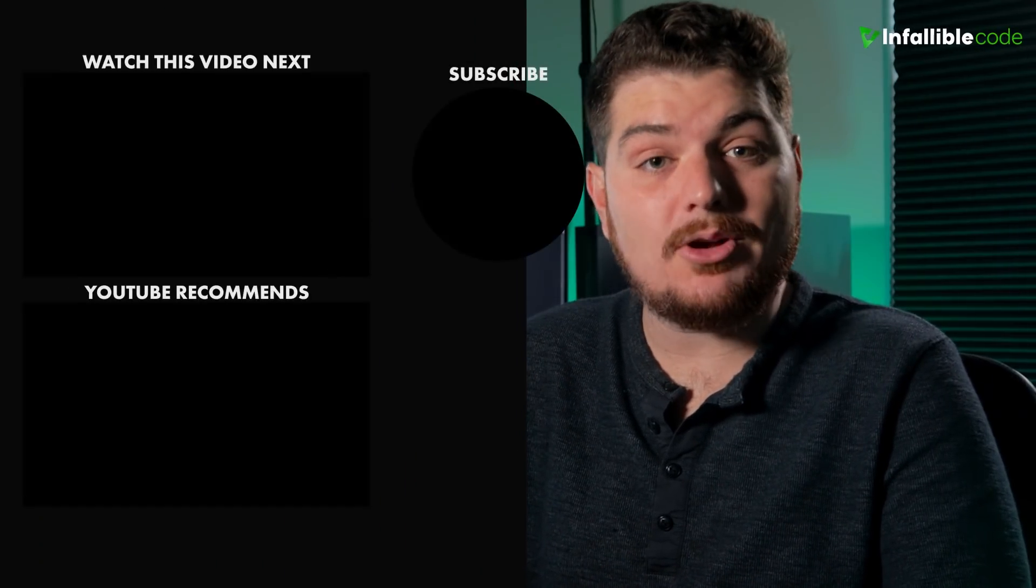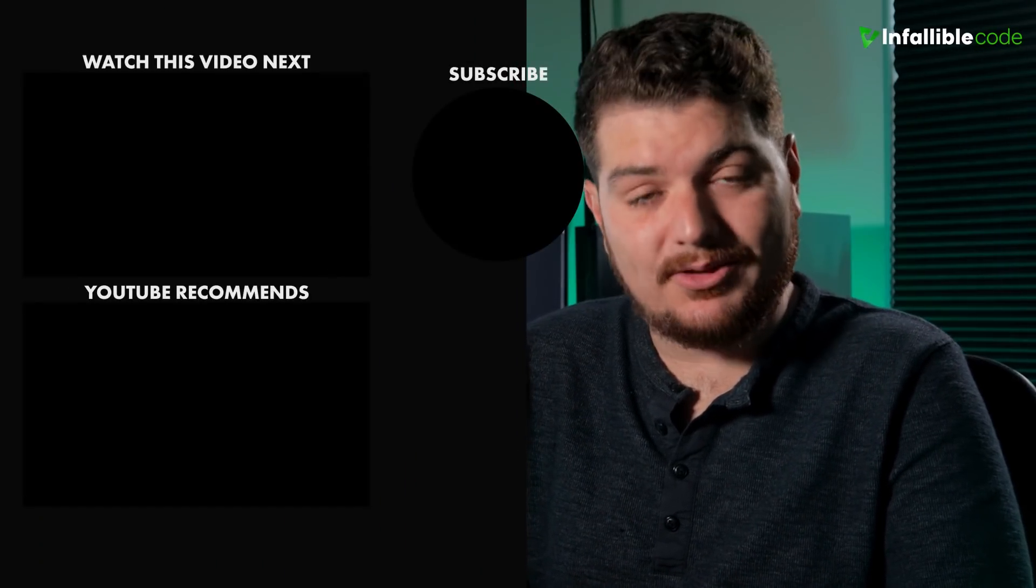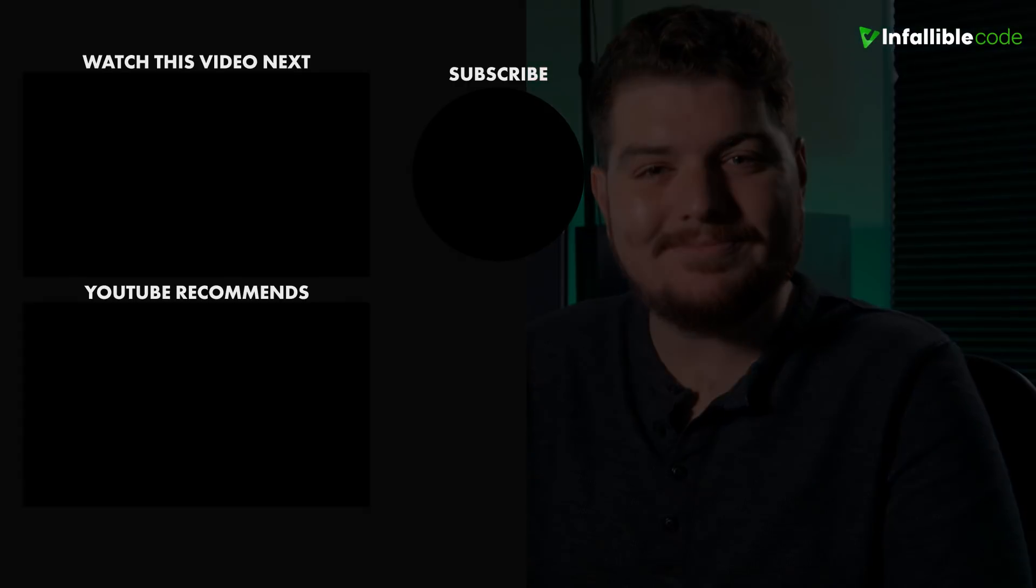Lastly, you know the drill. Be sure to like, comment, and subscribe. Thanks for watching, and as always, I'll catch you in the next video.